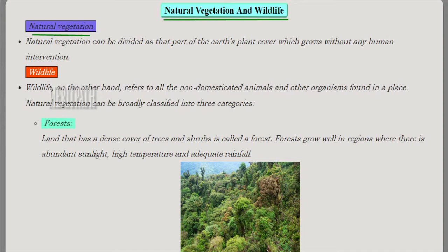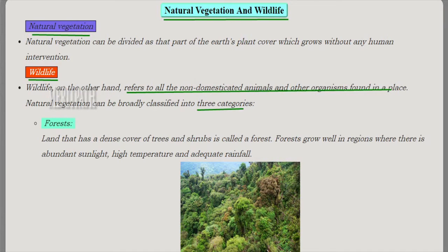Let's study a new chapter called Natural Vegetation and Wildlife. Natural vegetation refers to the part of the earth which has plant cover that grows without any human intervention. For example, a forest is completely green and nobody plants the trees — it grows on its own. Wildlife means all non-domesticated animals and other organisms found in a particular place.